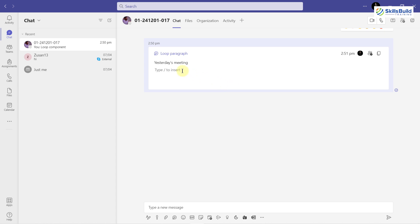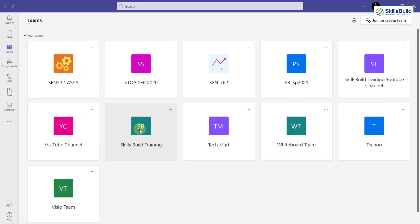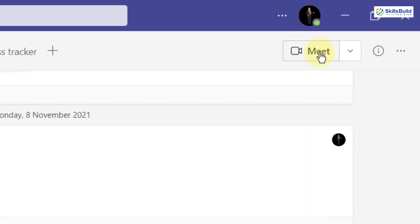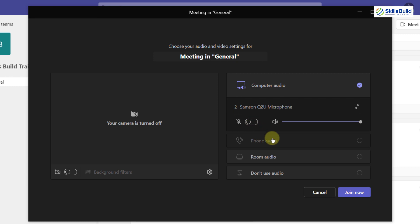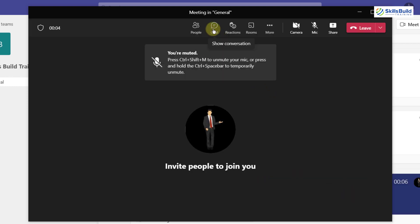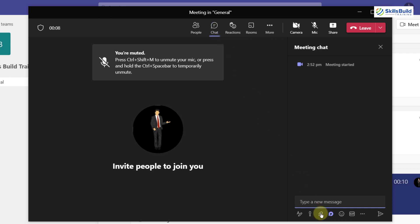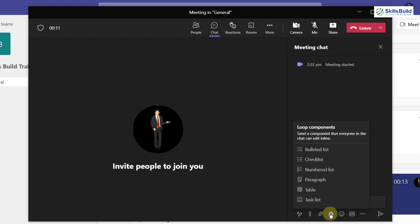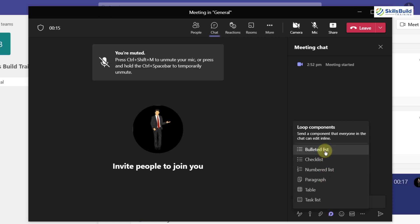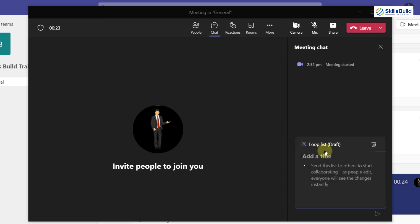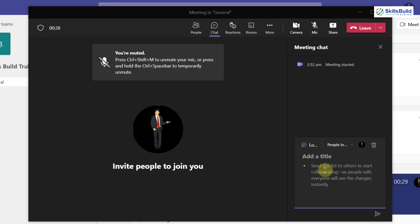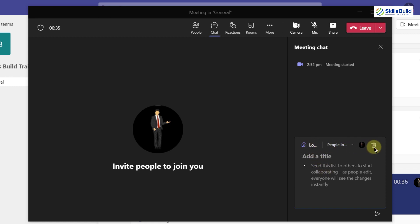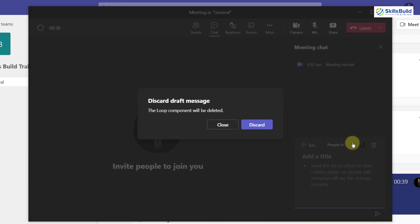Now I'll show you how you can use Microsoft Loop components in your Microsoft Teams meetings. Go to your Teams meeting and start a meeting. If you click on your chat button or chat options, you will see an option for Loop Component. Click on it and you can add anything into your meeting chat. All the people in the meeting will be able to use these components — for example, for meeting notes. If you want to delete it, click on the discard button.